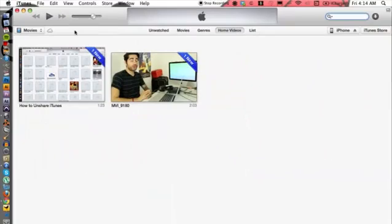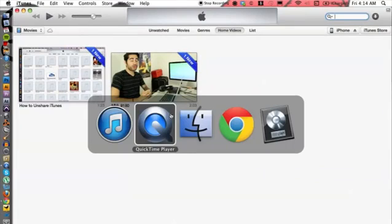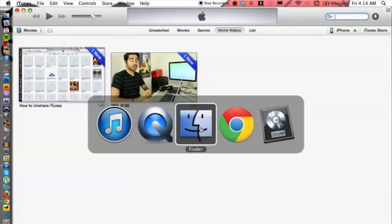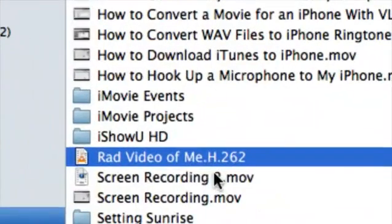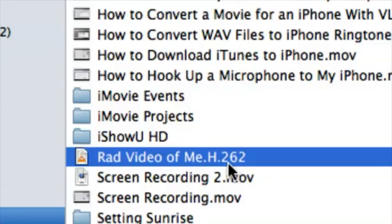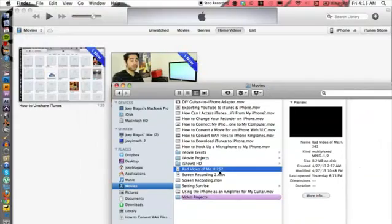because we are moving over a movie. Let's go to the Finder here and locate the file, which is this Rad Video of Me H.262, which is the same thing as an MPEG-2, FYI. So let's go